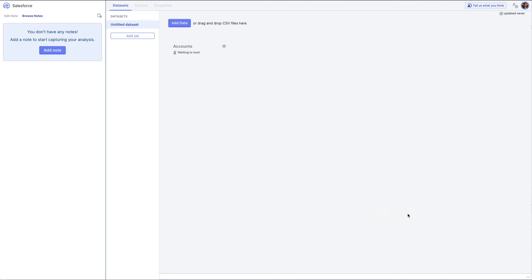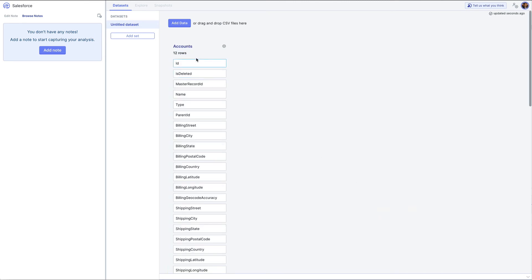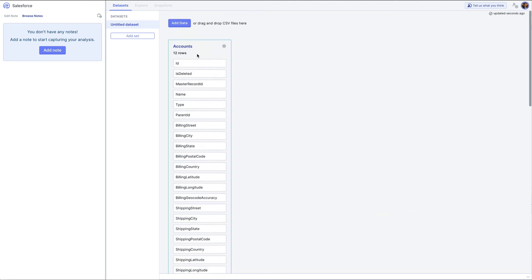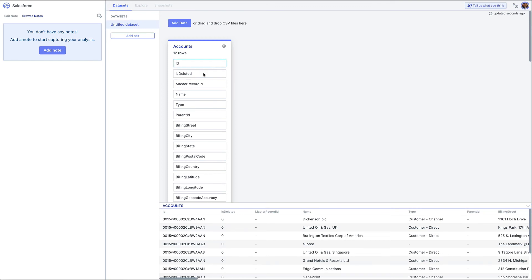Hit apply changes and then NAR is going to load in all of my accounts for my demo Salesforce account.